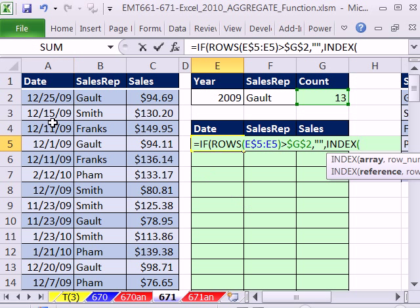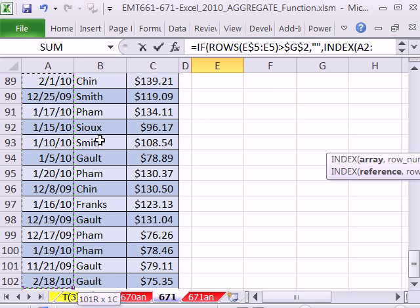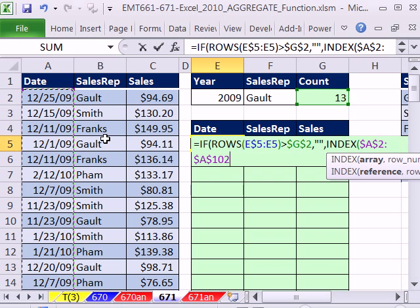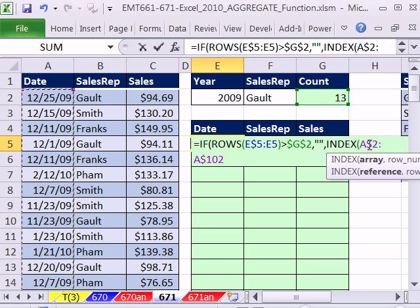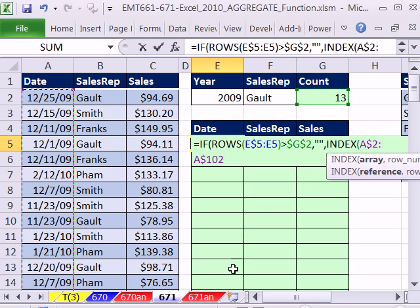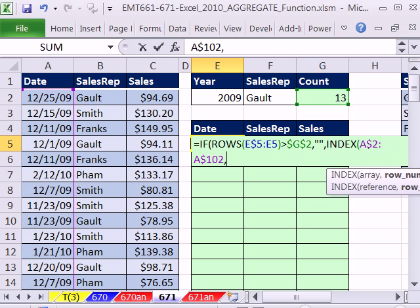We're extracting one, two, three columns of data. I'm going to highlight this first column with Control-Shift-Down Arrow, then F4 twice, putting the dollar sign only in front of the row reference but not the column. That way, when we copy it across, the whole column reference will move. Comma.